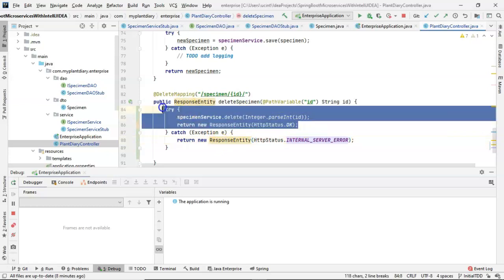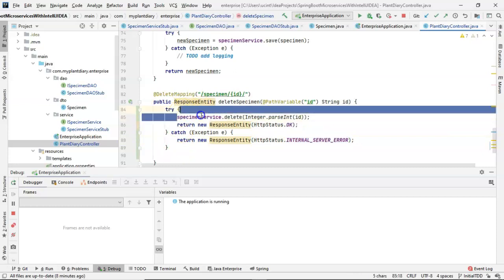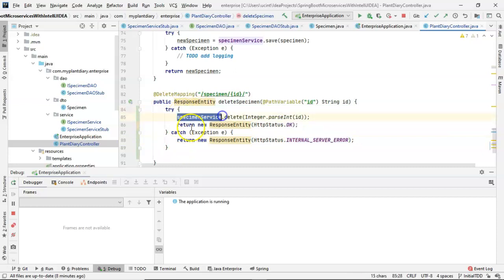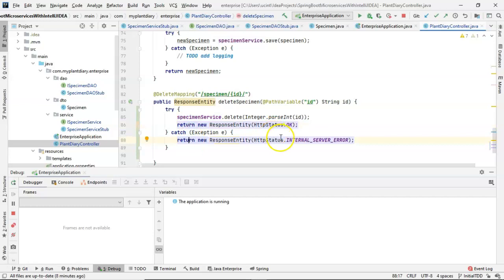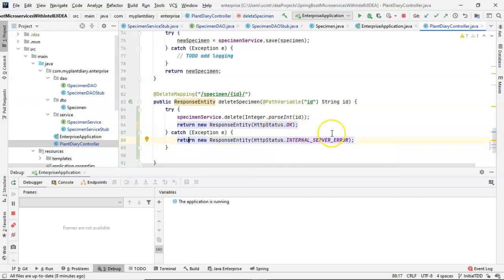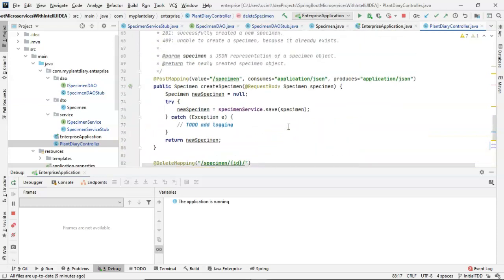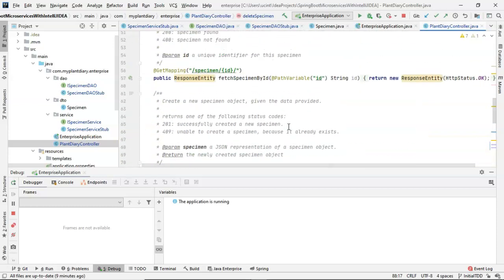And we know because we're using RESTful services, whoever's calling us should understand what these error codes mean, and then should be able to take some kind of behavior around that. OK, let's go to the get mapping with ID. Right now, it's just returning a response entity with HTTP status dot OK.